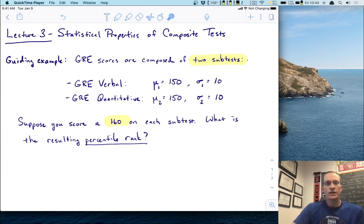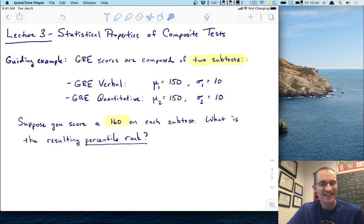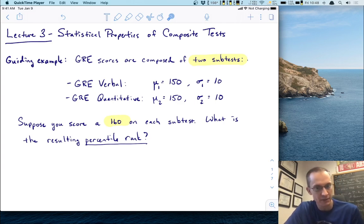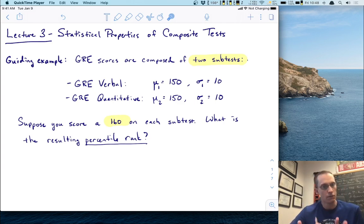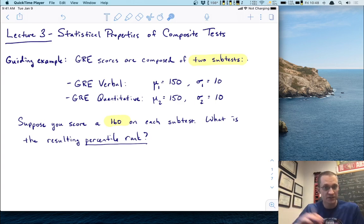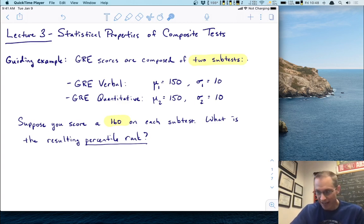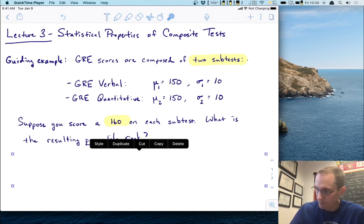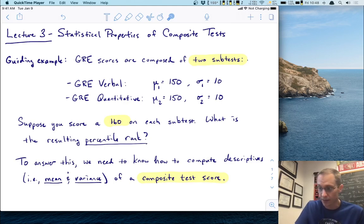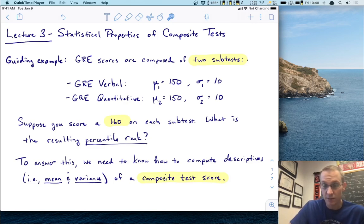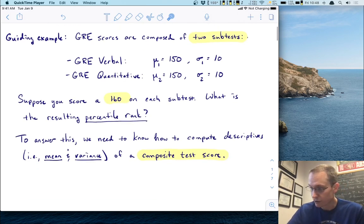Now let's suppose that you score a 160 on each subtest. What is the resulting percentile rank? In other words, how do you do relative to everyone else in the distribution of total scores? To answer that, we need to know how to compute descriptive statistics like the mean and the variance of a composite test score. That's the purpose of today's lecture.